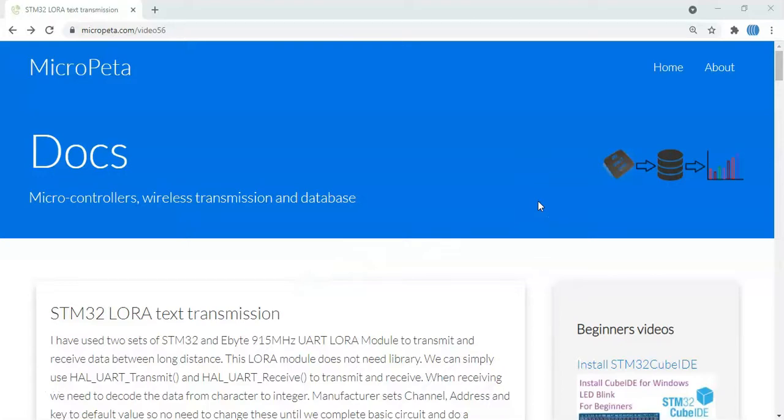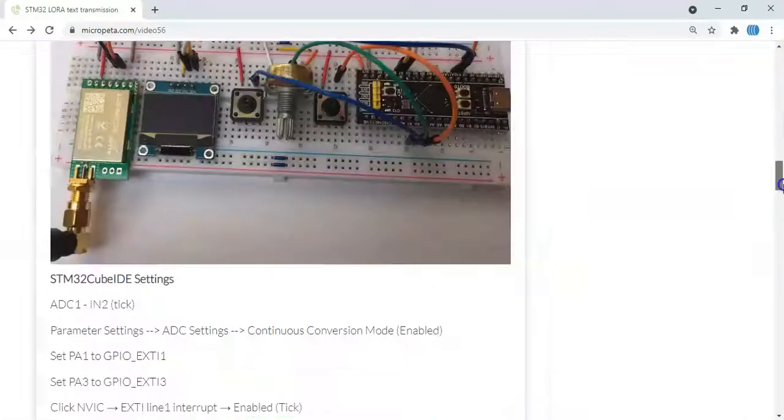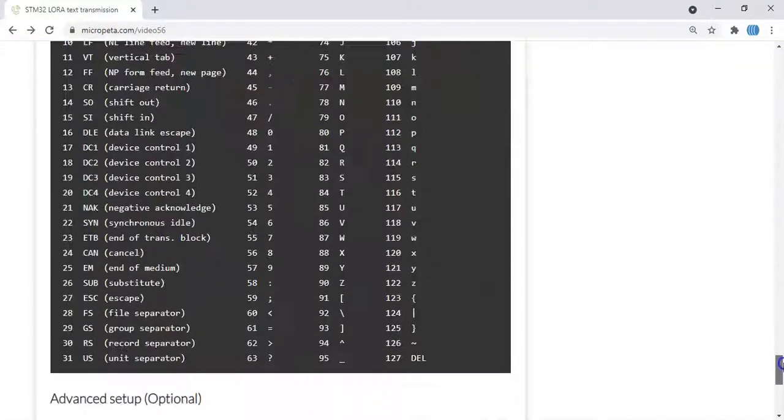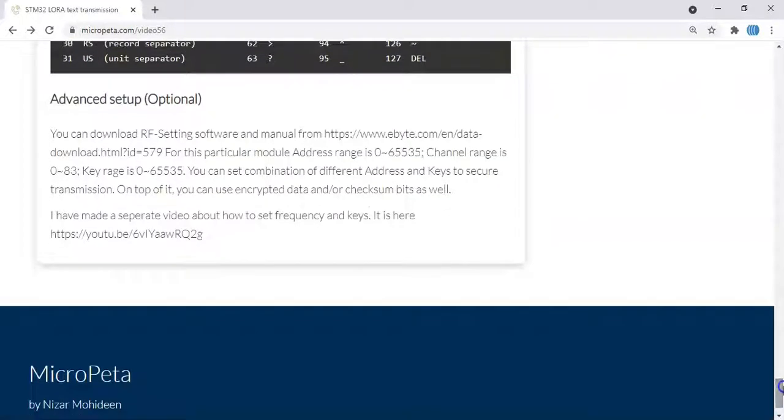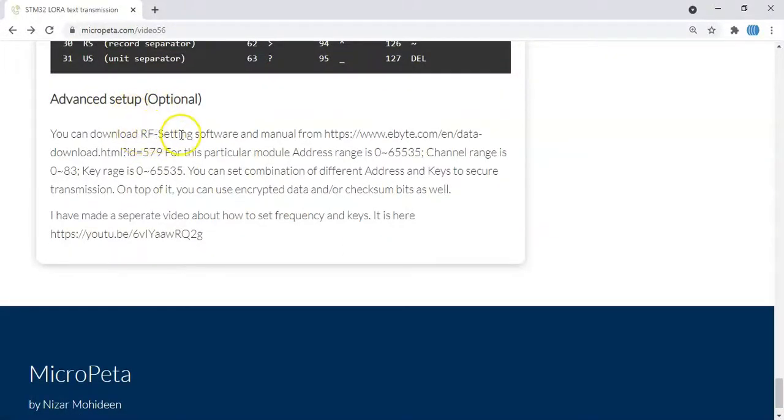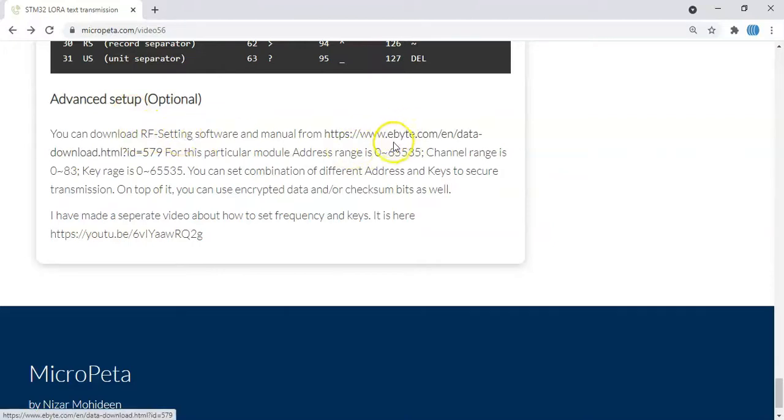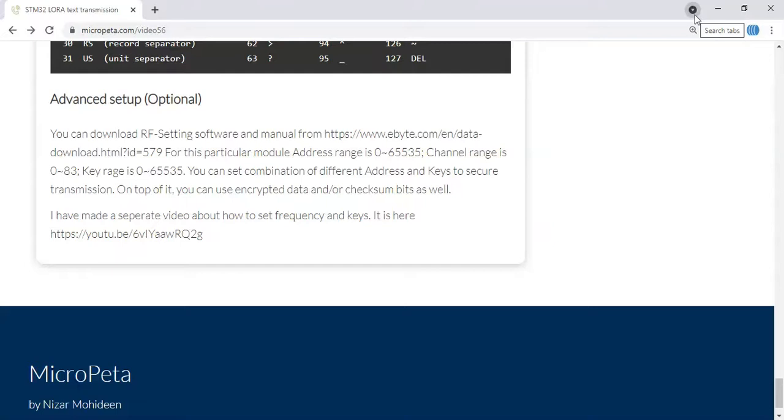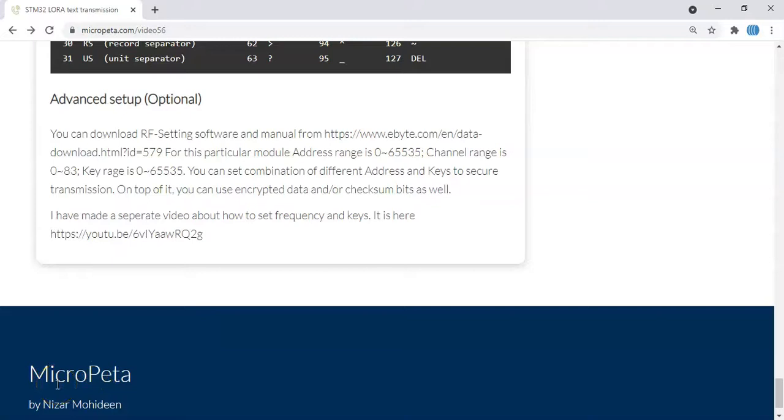One more thing I will show. In the website, when we go all the way down, there is an optional advanced setup. We can use the RF setting software, you can download from here and set the key and frequency to make it more secure. I have made a separate video, it's available here and I also put it here. You can see if you want. Thank you very much. If you have any questions, write down in the comment section below. I'll try to answer as much as I can. Thank you, bye.